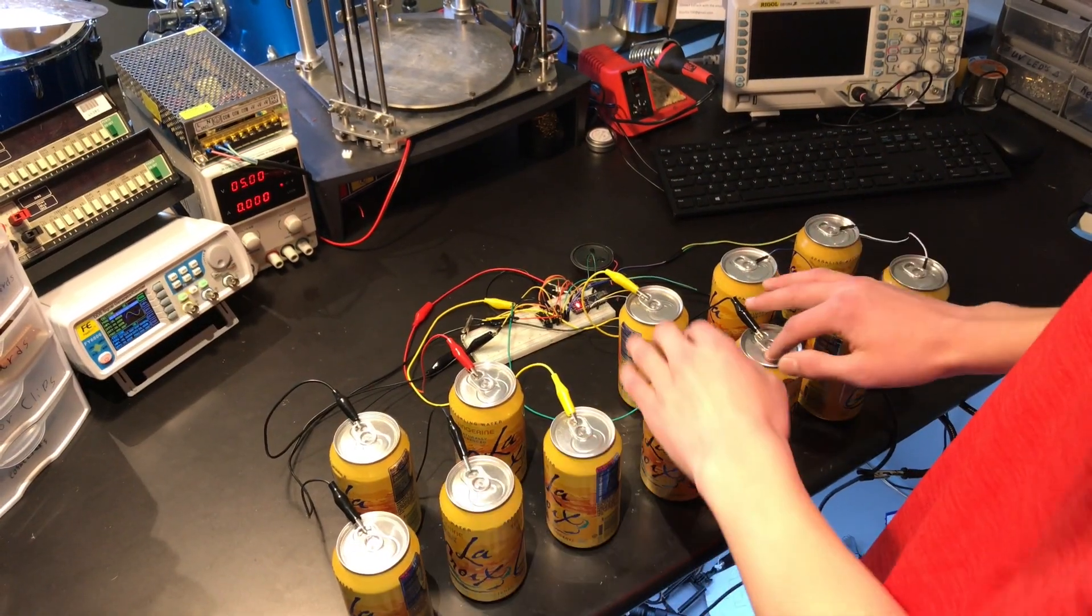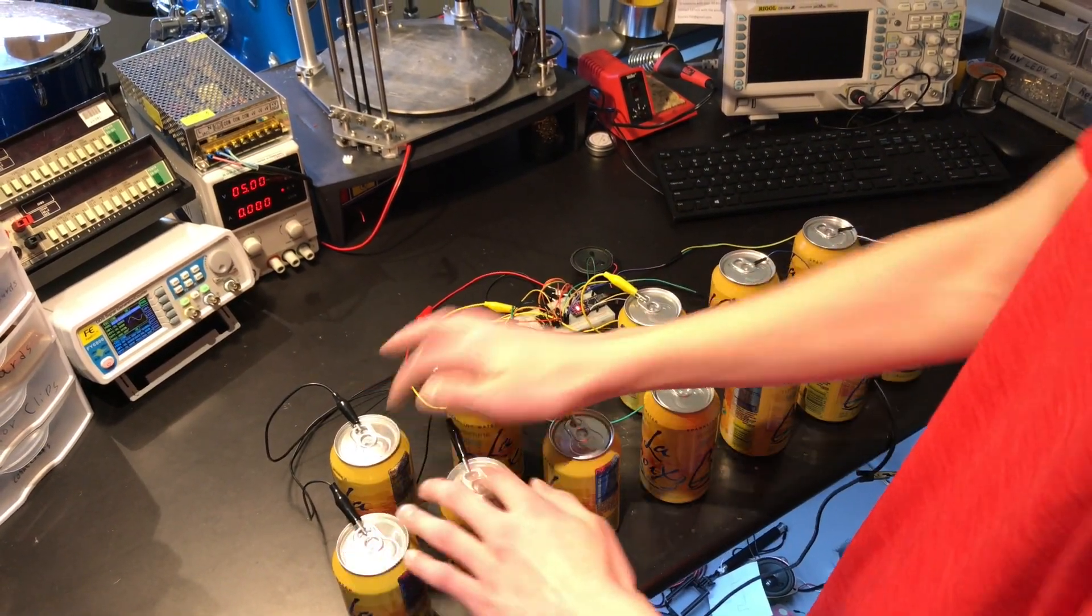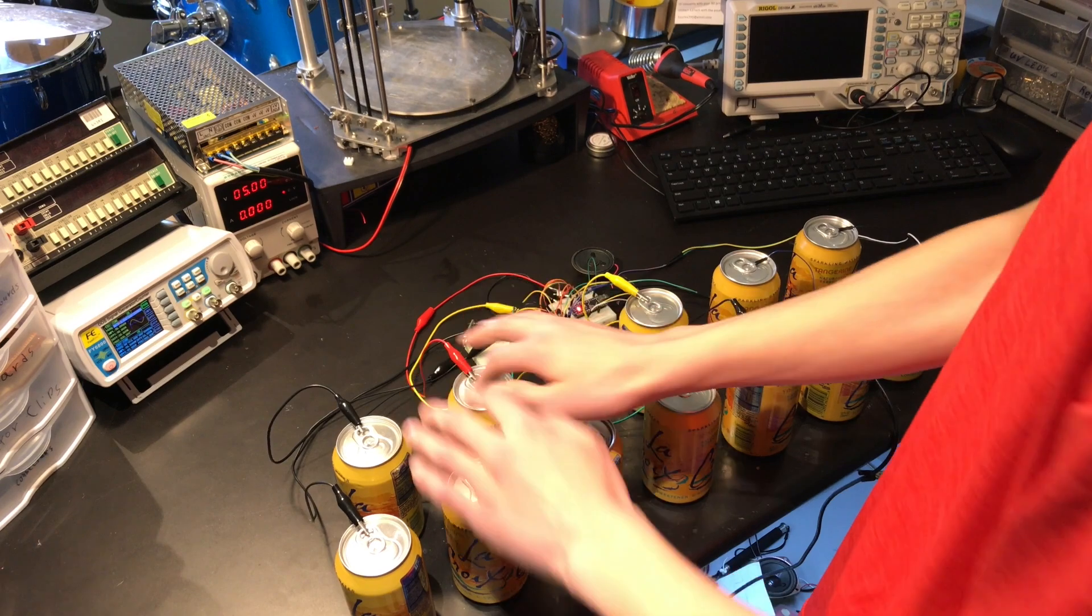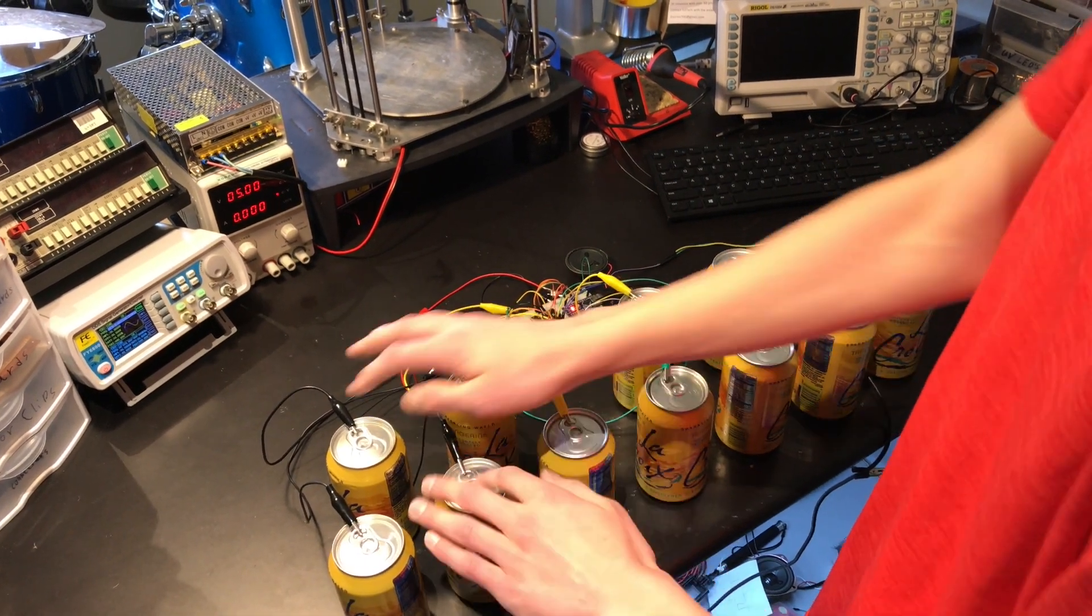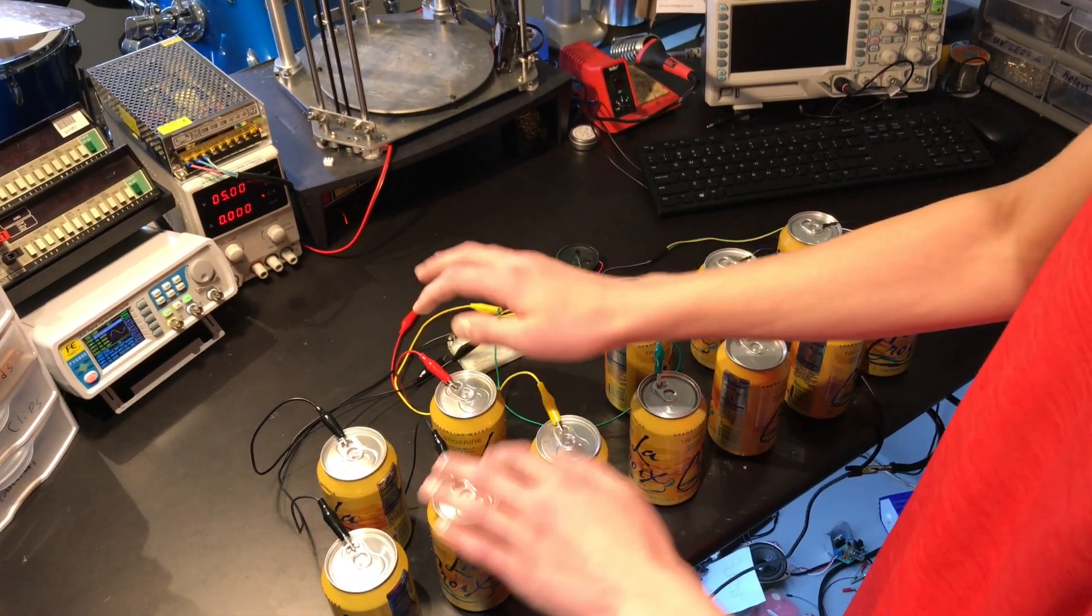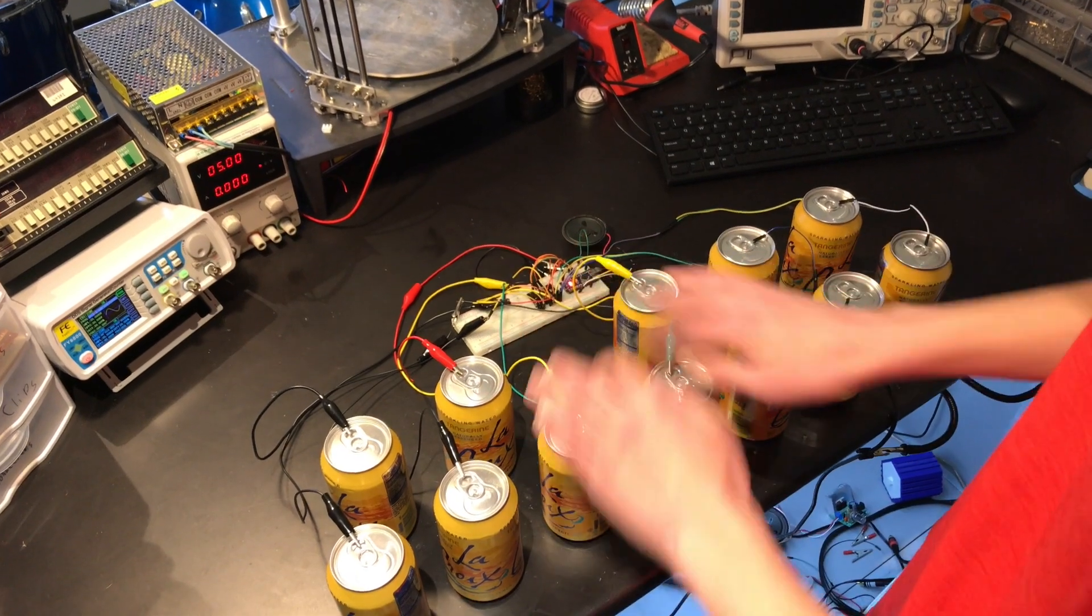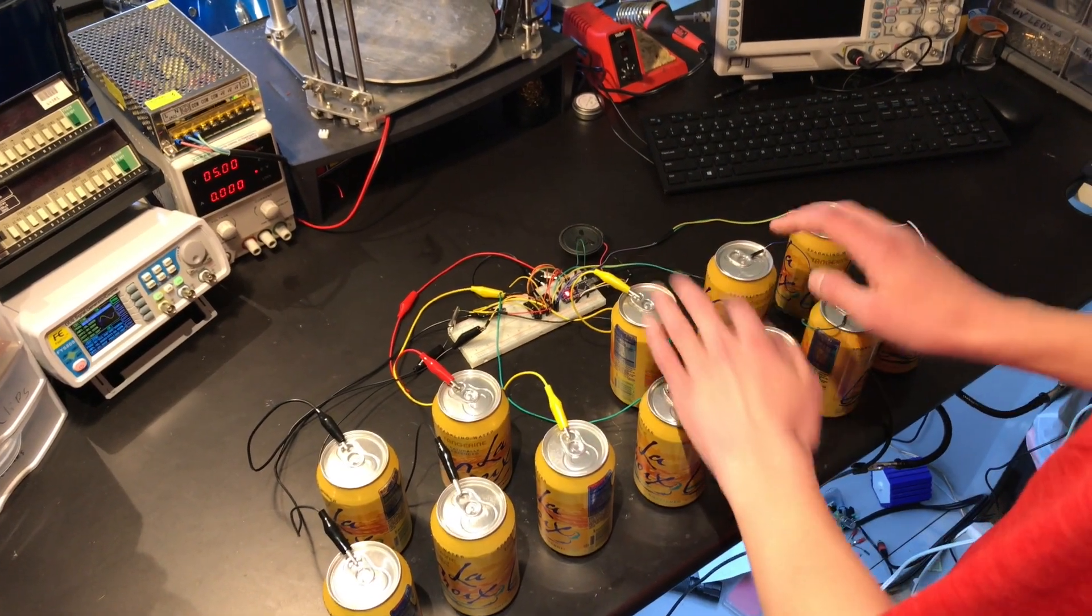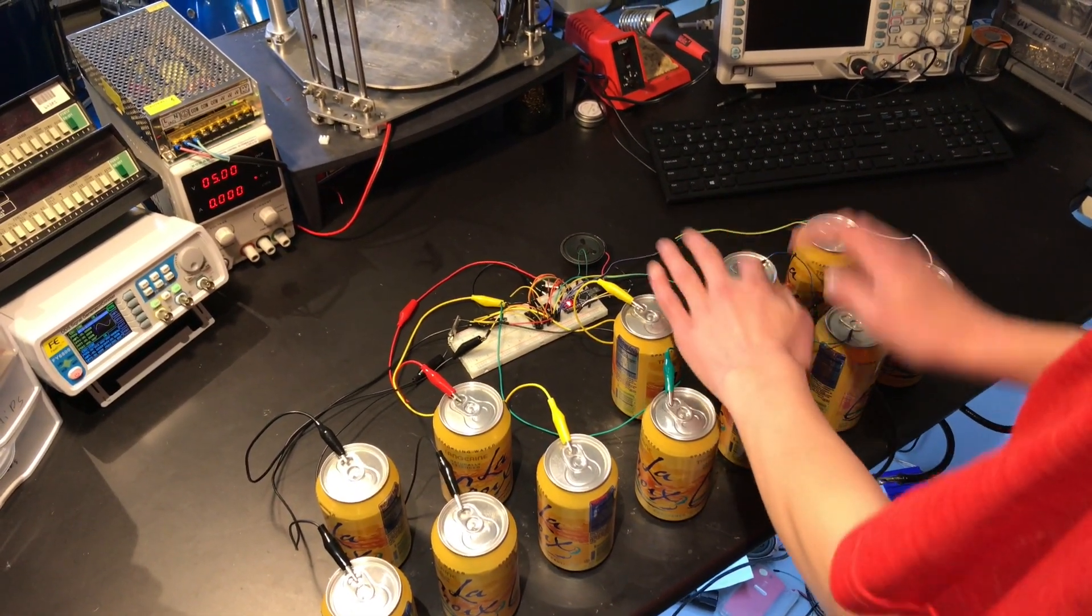When you touch each soda can, the capacitance of that soda can rises. The capacitive touch sensor detects this and sends information about what cans are being touched to the Arduino. The Arduino then plays sound based on this information.